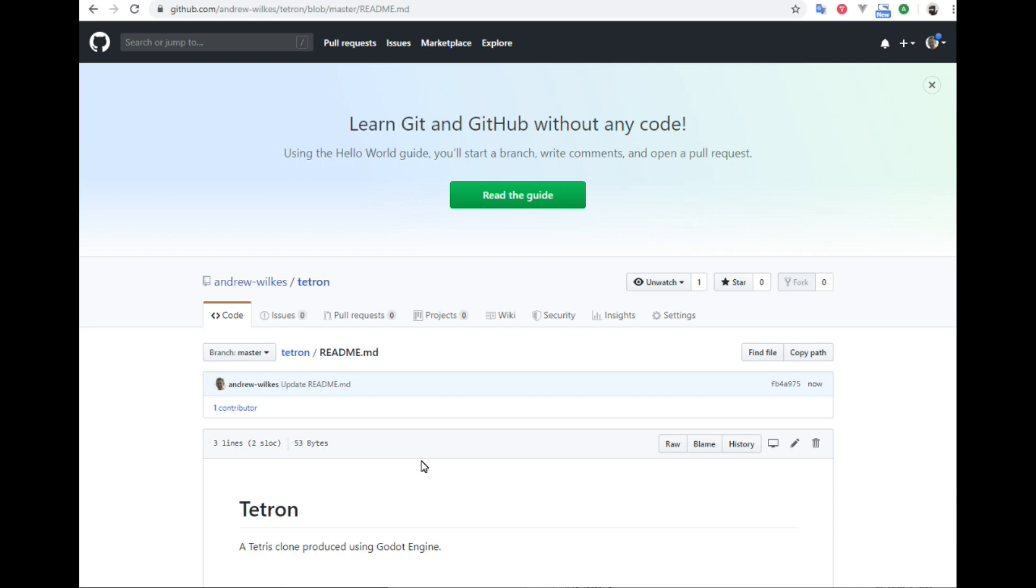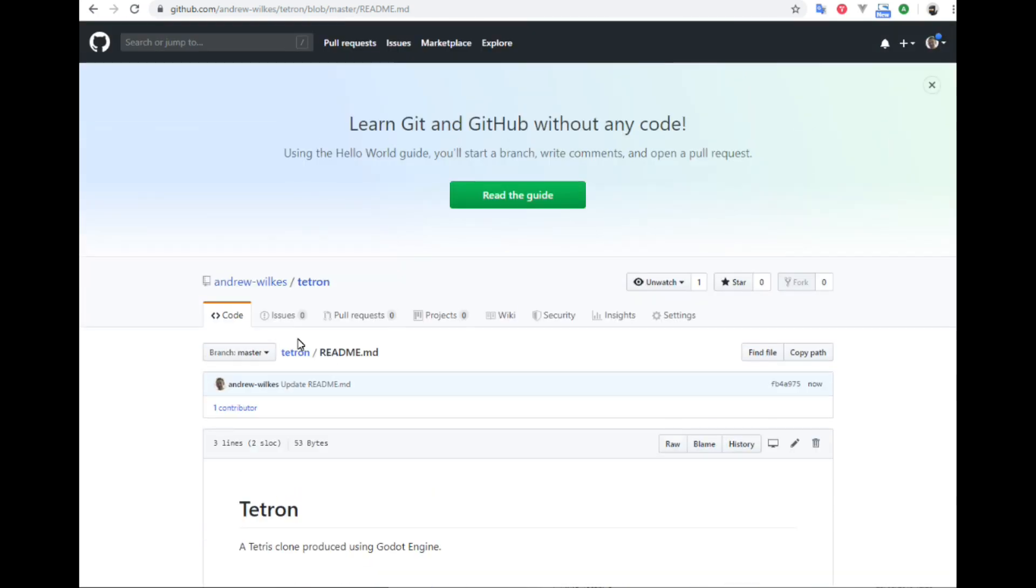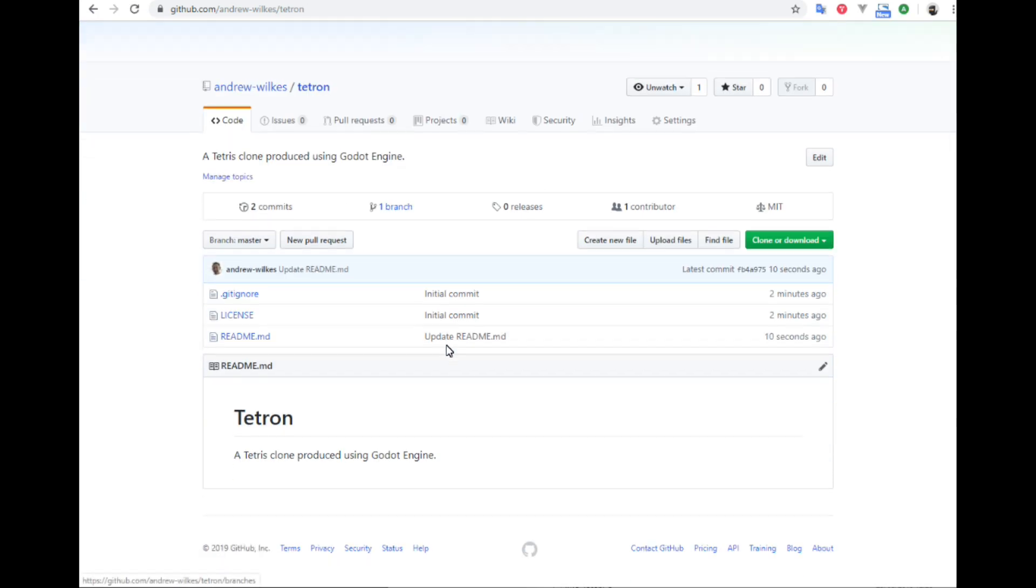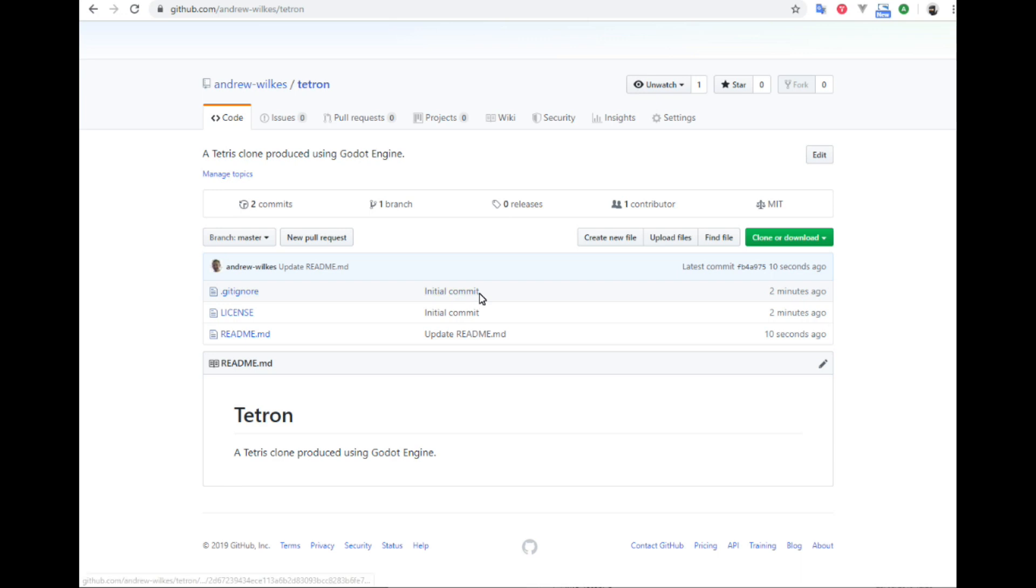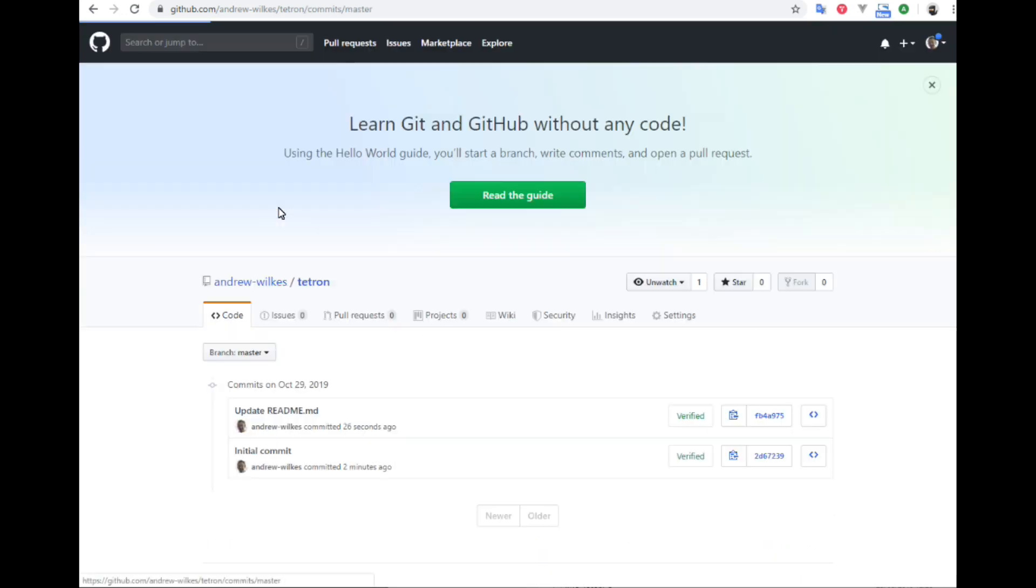And already we have one contributor. And if we look at the files, we have an initial commit already. Initial commit and update readme file noted. You can check the commits on this by clicking there. And it's got a history of the commits.